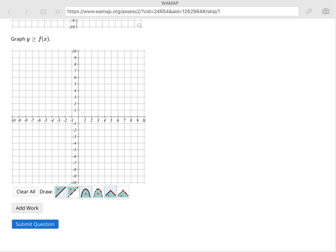Remember that you're going to be using a solid line any time it's an or equal to. So in other words, if it's greater than or equal to, use solid. If it's less than or equal to, use solid.